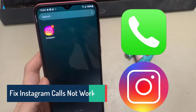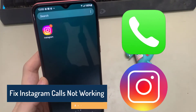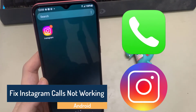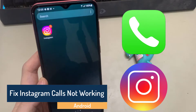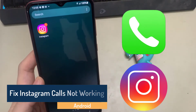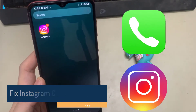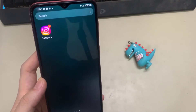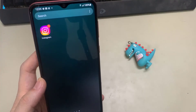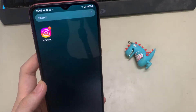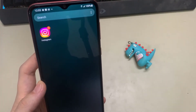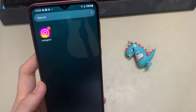Instagram lets you connect with your favorite people over voice and video calls. Features like co-watching certainly make Instagram calls a lot more fun. However, all those cool features may be meaningless if Instagram calls stop working on your Android phone.